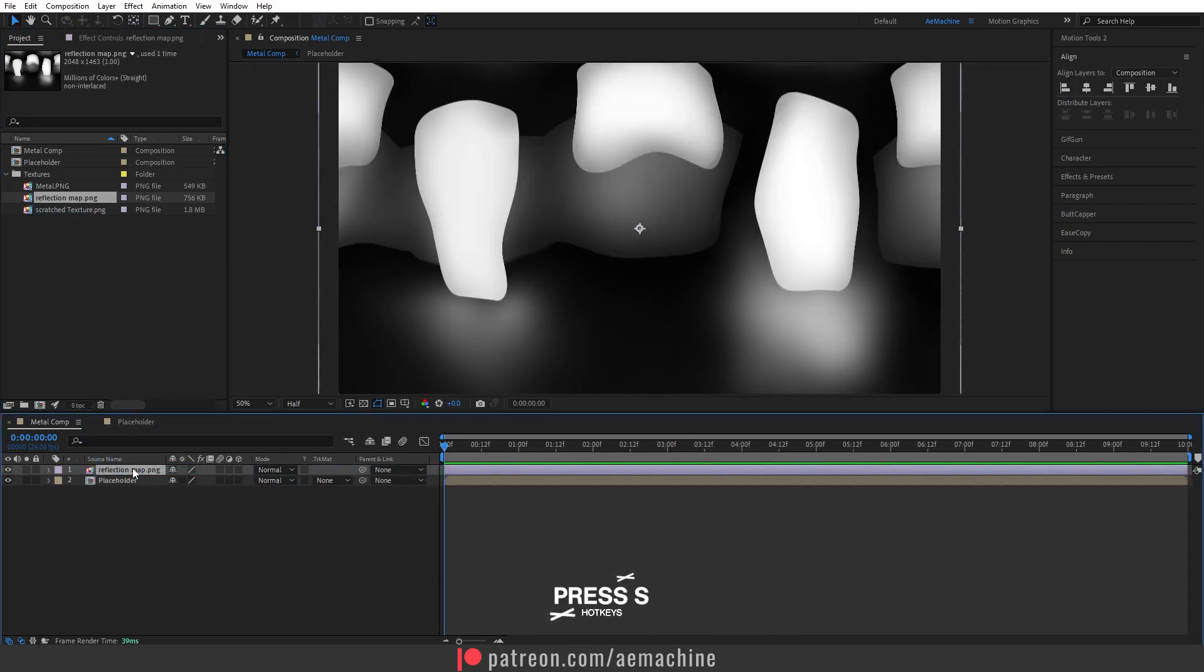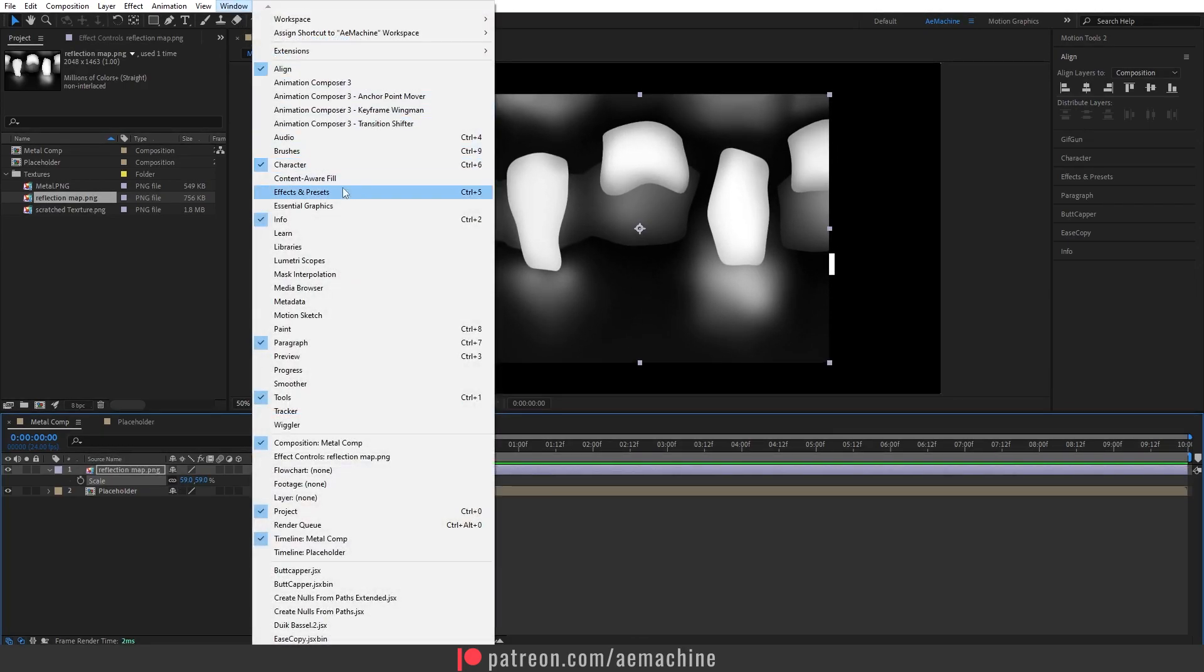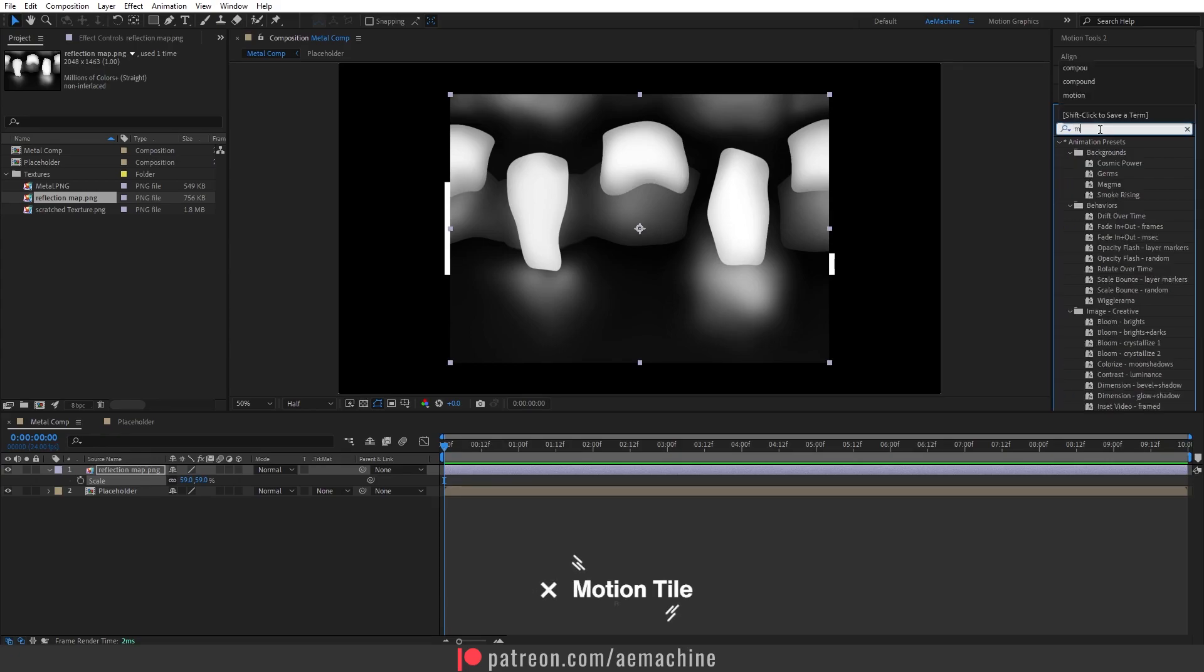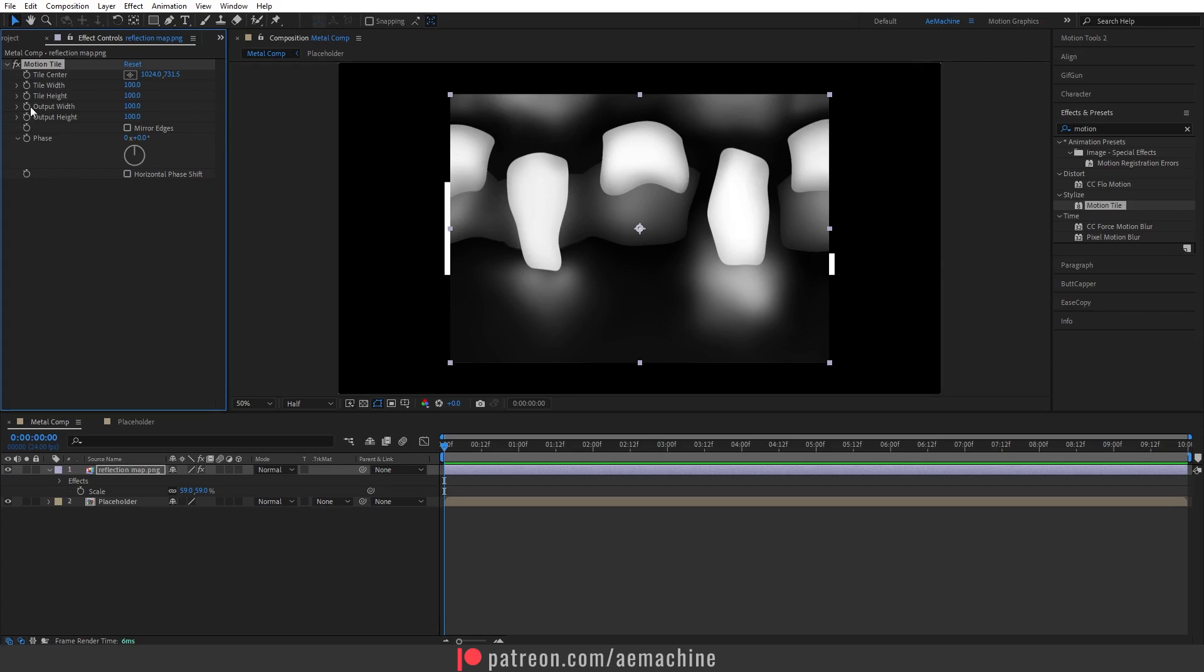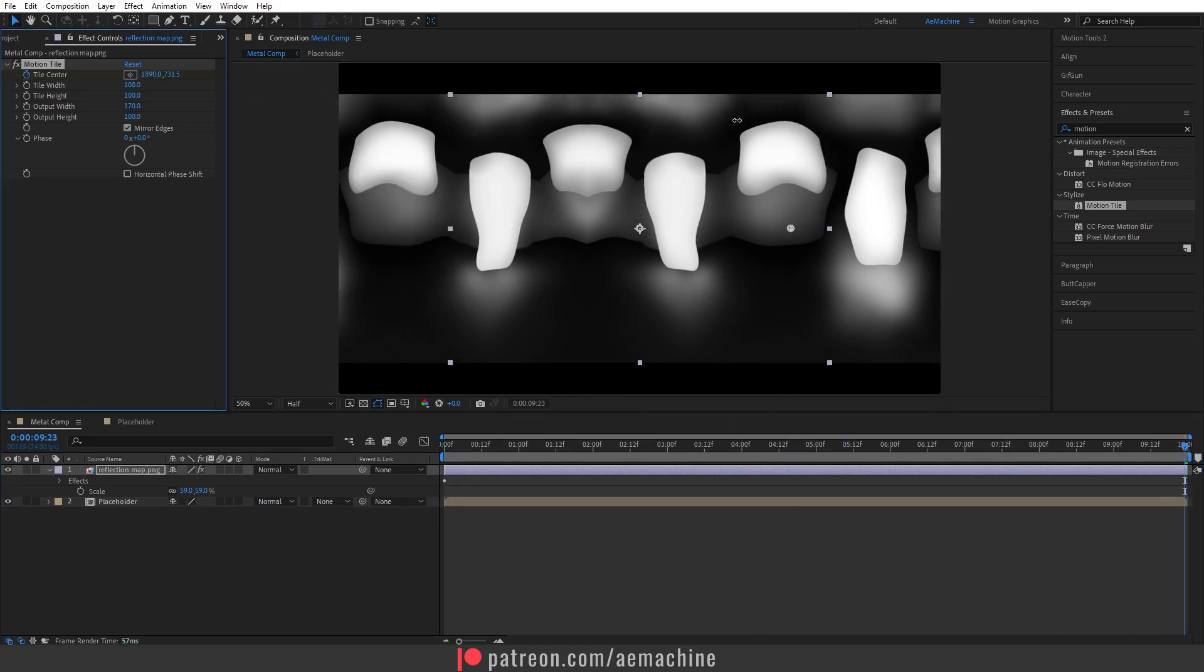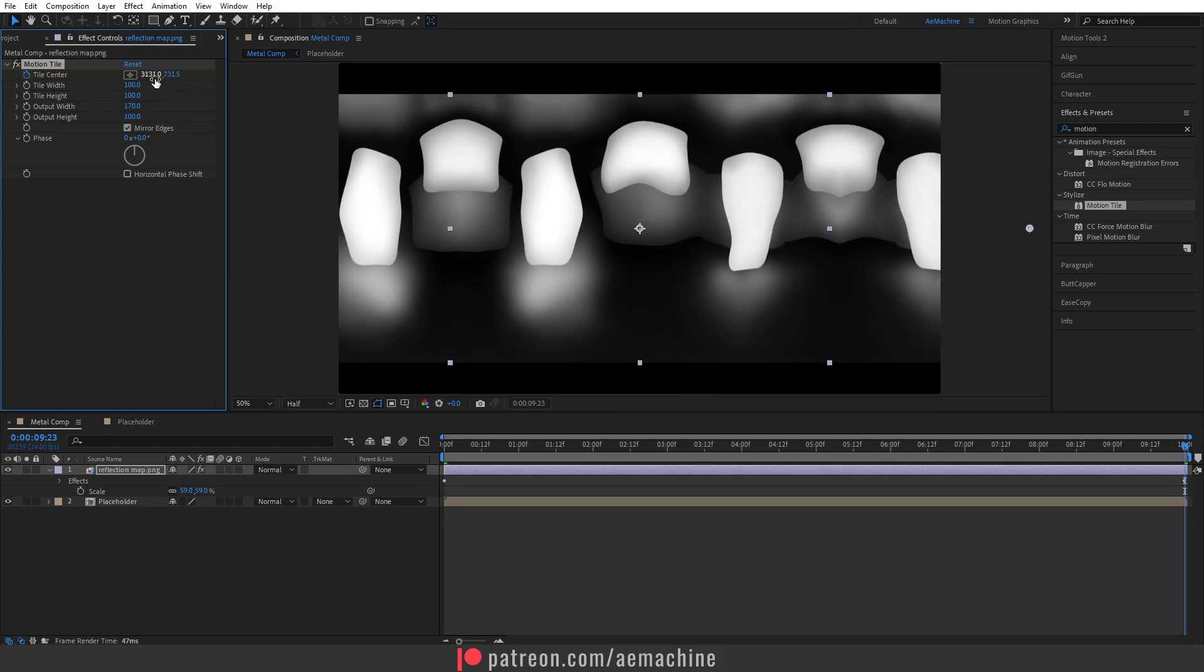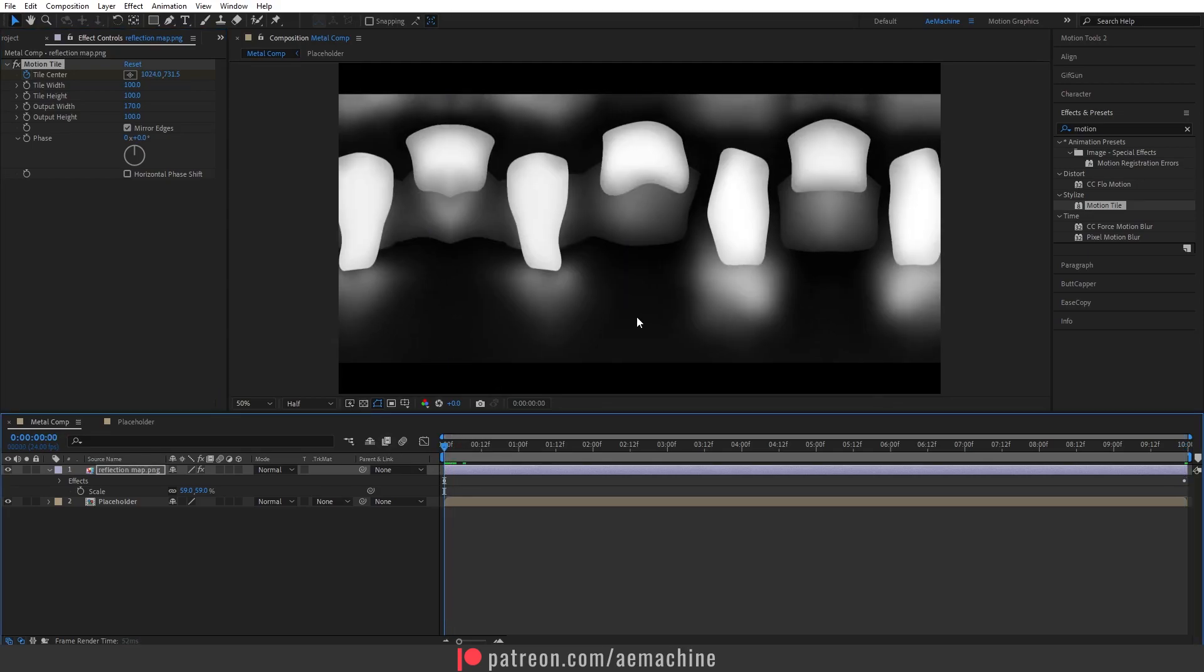I will press S to scale it down like this. Now go to Windows, Effect and Preset and search for Motion Tile. If you want to fill the background, use this output width. I will increase it and select mirror edge. Now create a keyframe at 0 seconds for the tile center. Now go to end of the comp and increase this until it reaches 3000, maybe something like this.